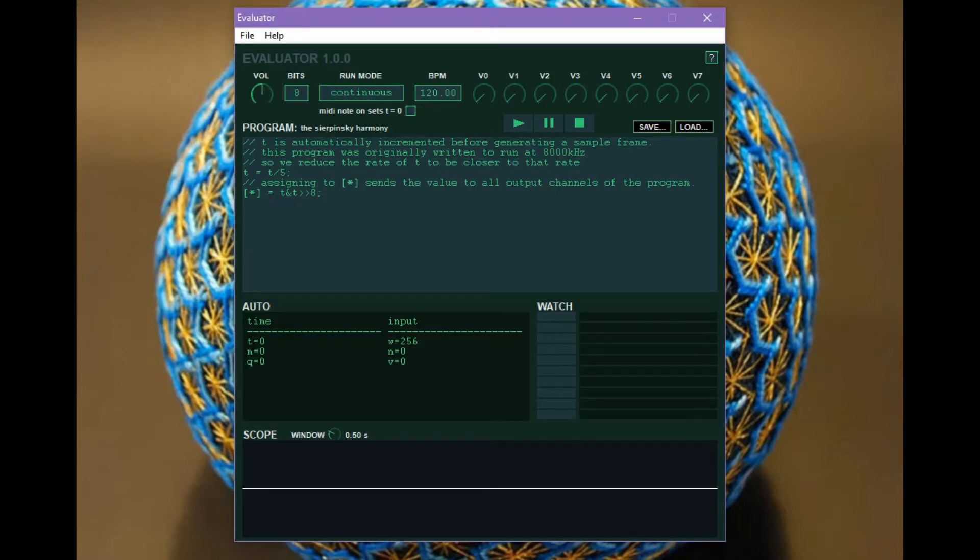Hi, my name is Damian Quartz and I'm going to demonstrate for you Evaluator, which is an app that I released on itch.io recently.